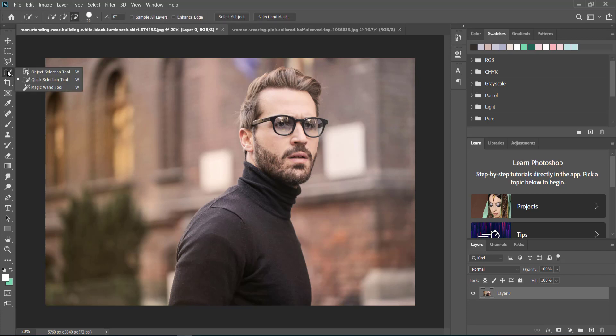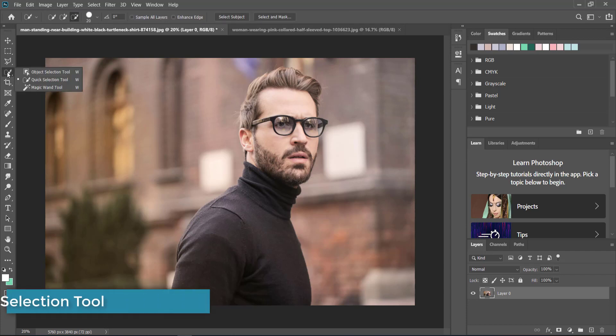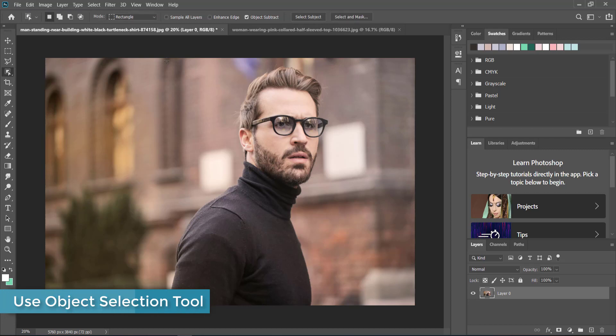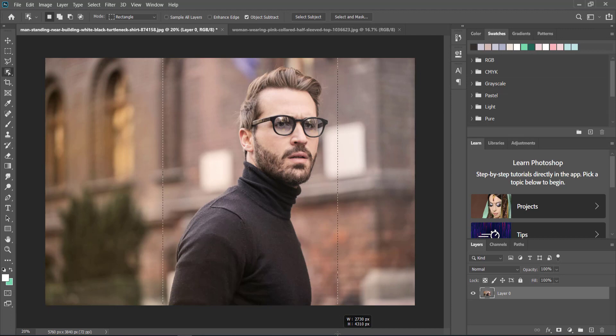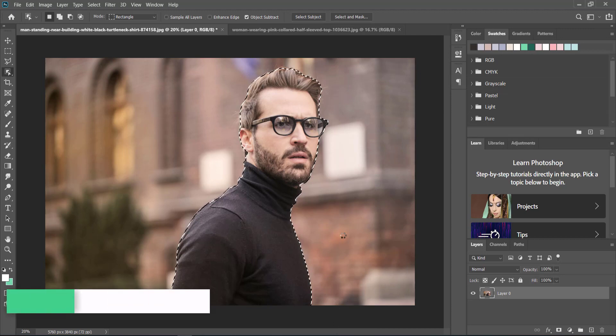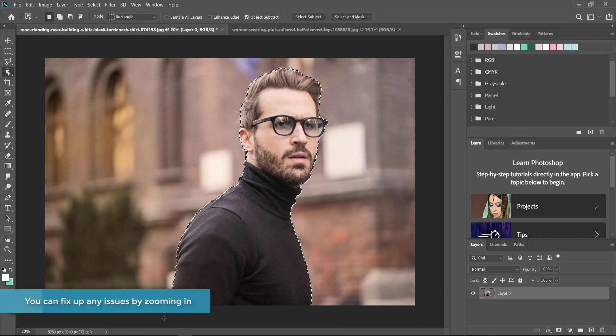Once you've done that, all you need to do is draw a rough outline around the subject. Let Photoshop work its magic and then you have a nice outline.